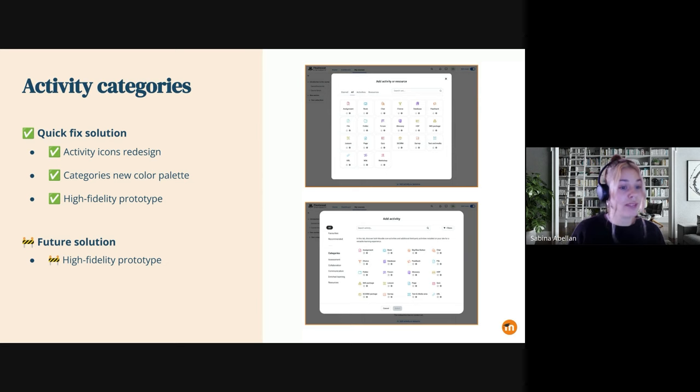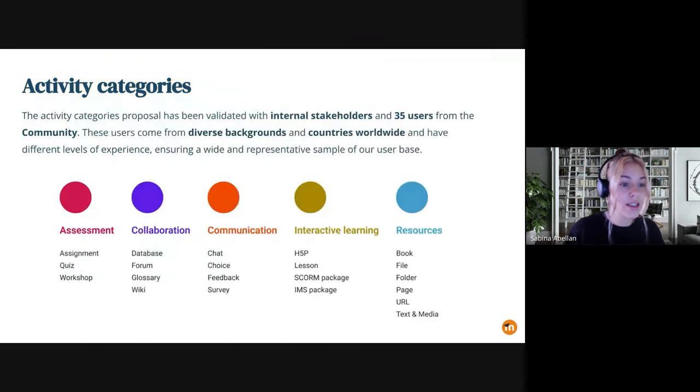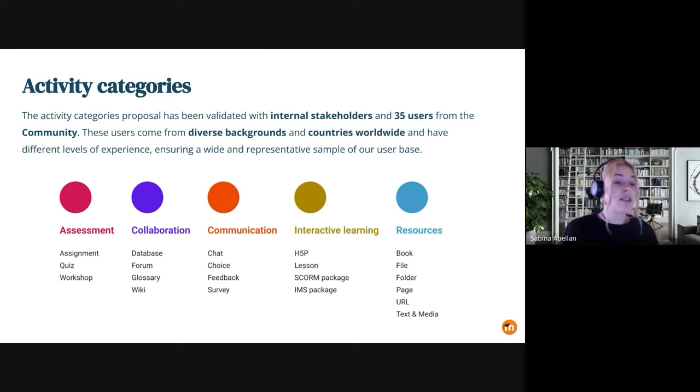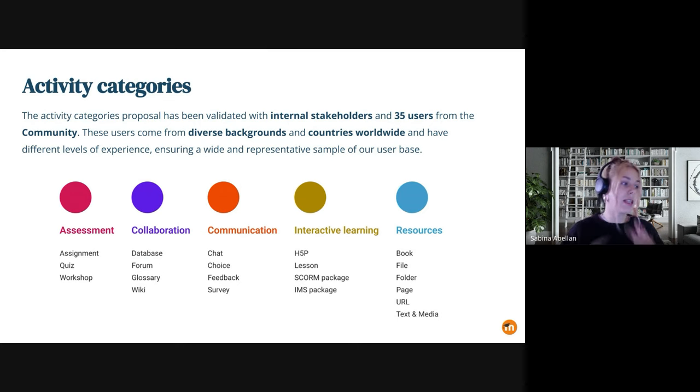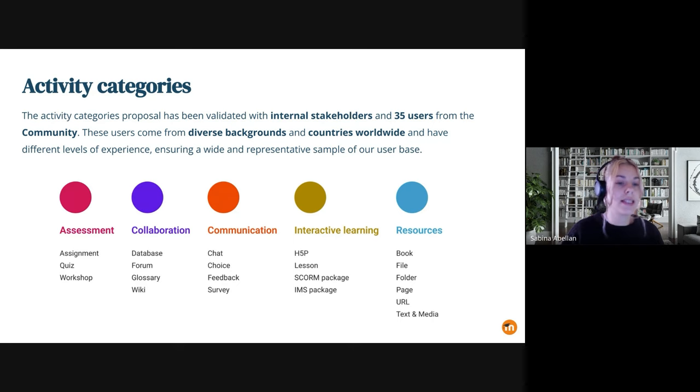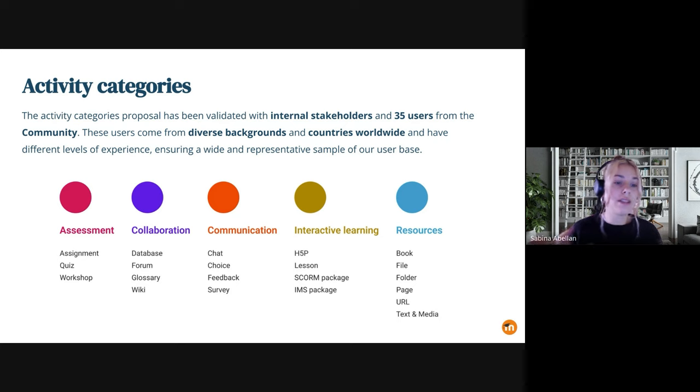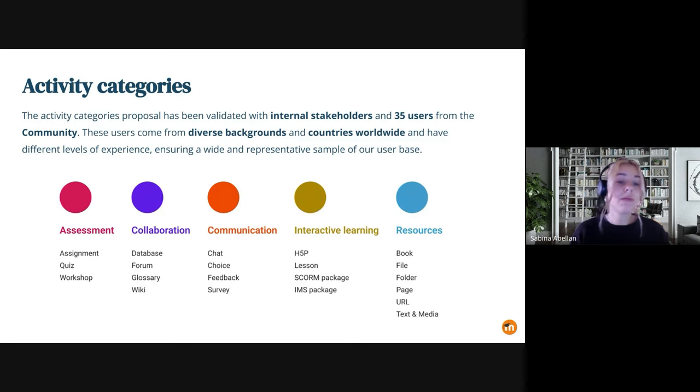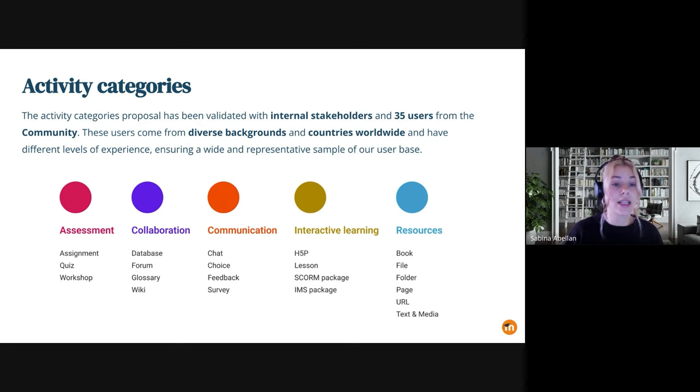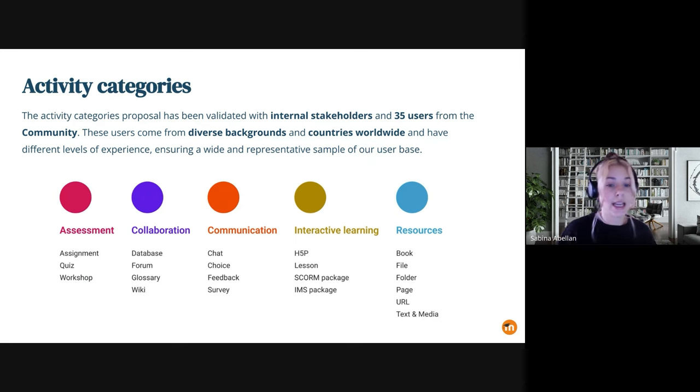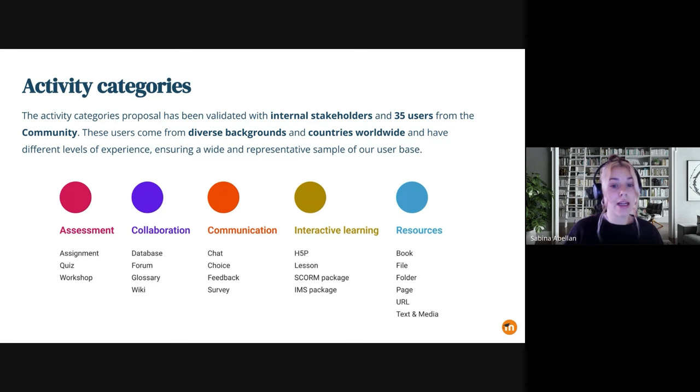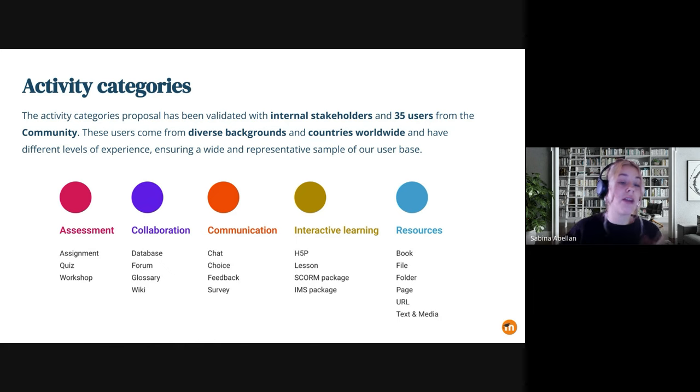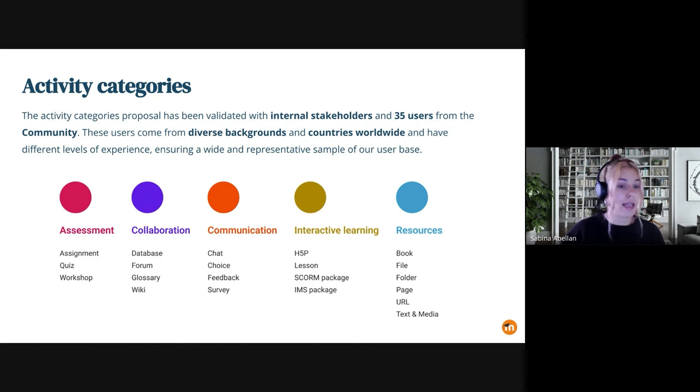So next slide, Adrian, please. So the research results with a total of 35 community users in total, as the activity categories has been tested into different projects with the activity cards and now with this project, with a total of 35 community users. And also we tested and we checked these categories with several internal stakeholders. And all this feedback and data collected from all the participants have been analyzed, and we saved the final UX proposal based on all this feedback collected.